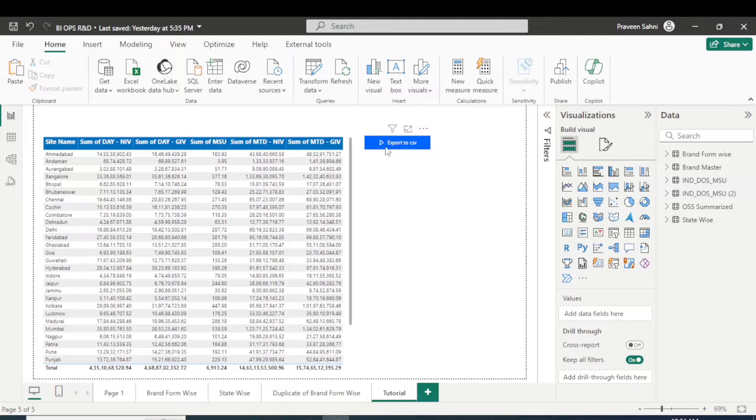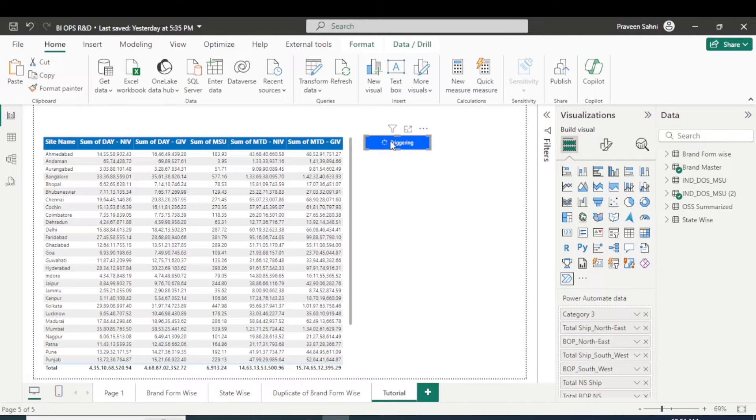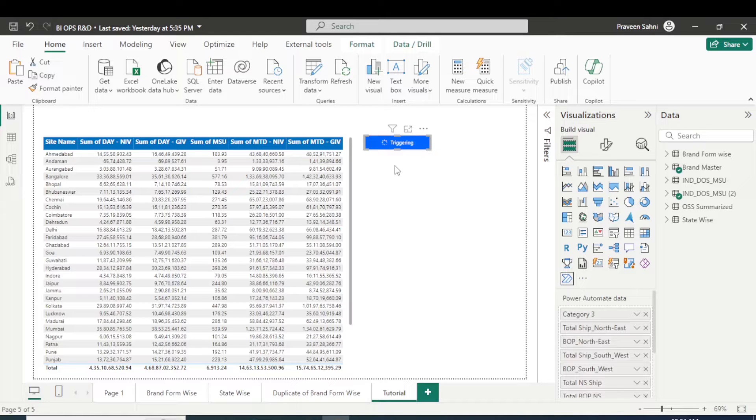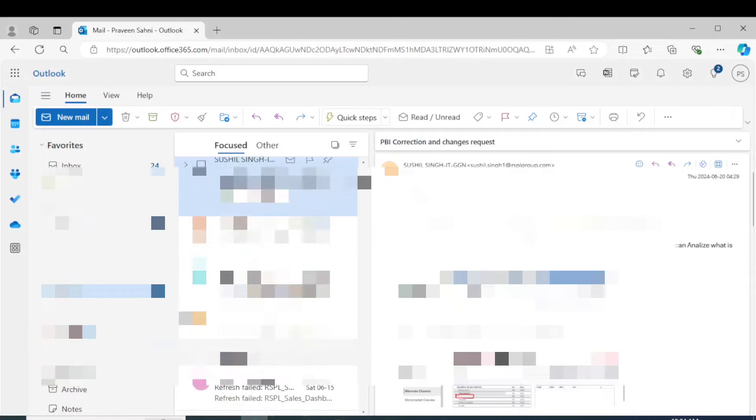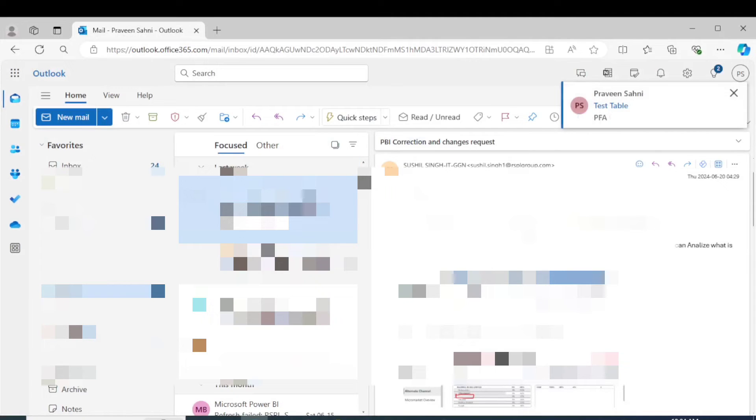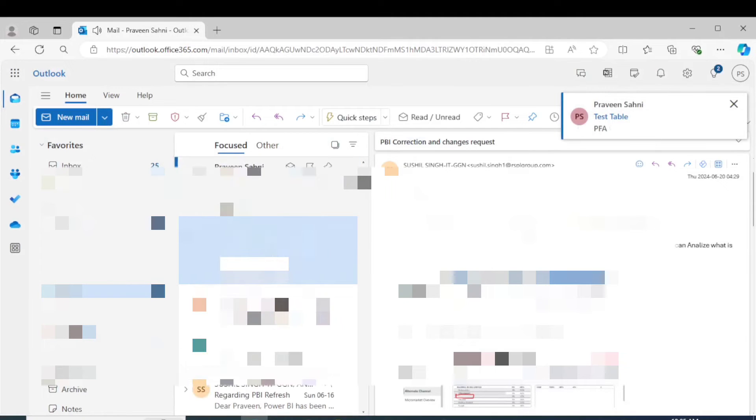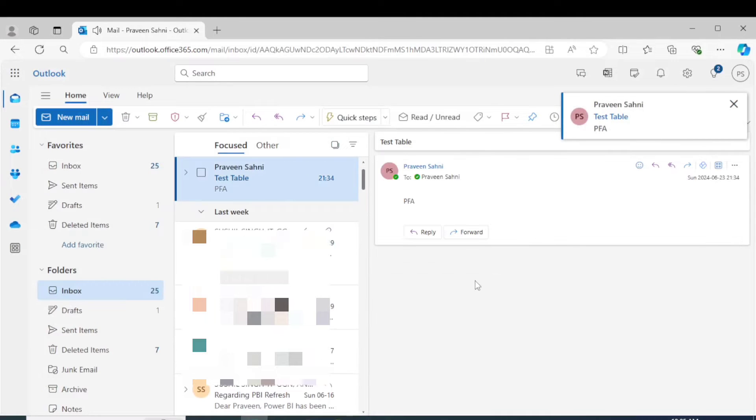This will automatically trigger, you are seeing there's a staggering. And if I check over my email you will see that I received an email here directly.